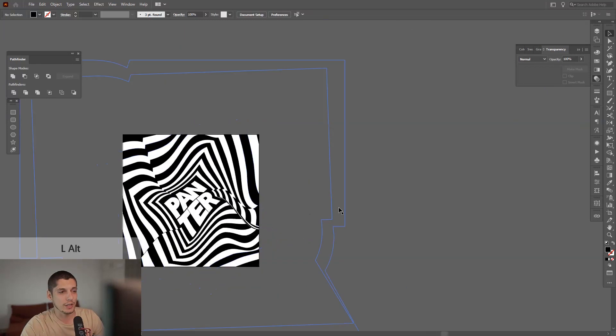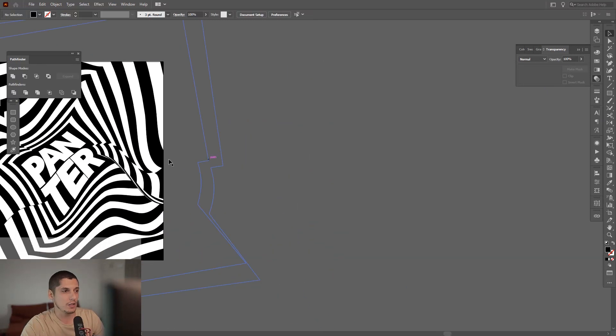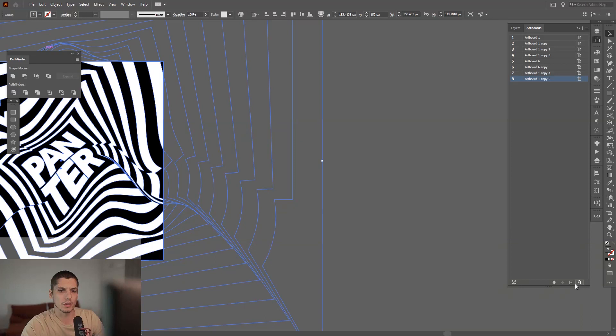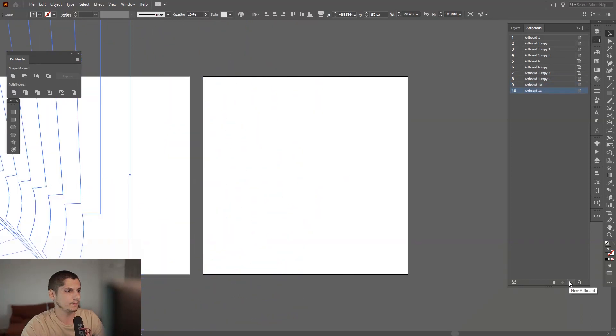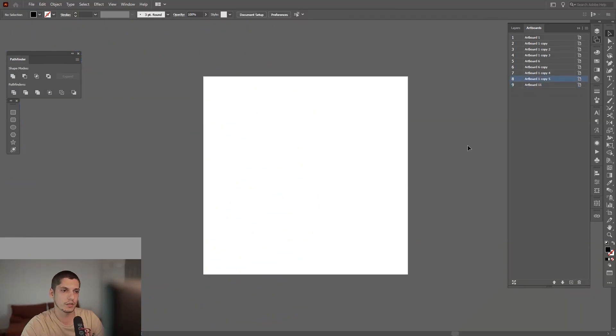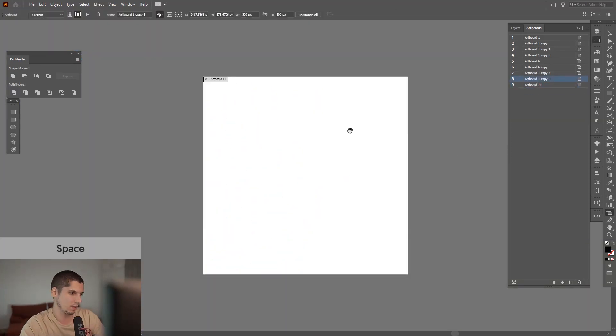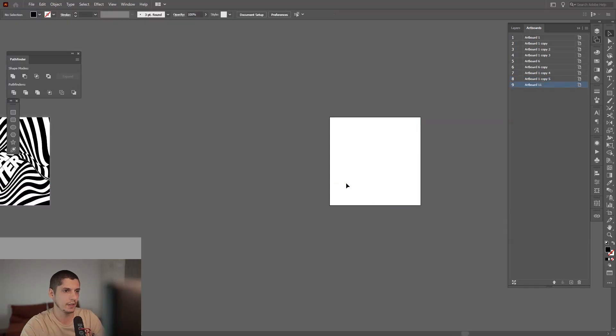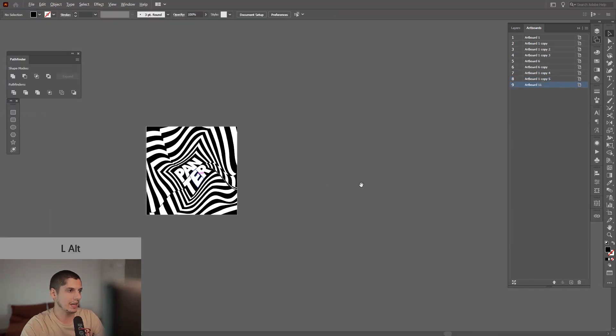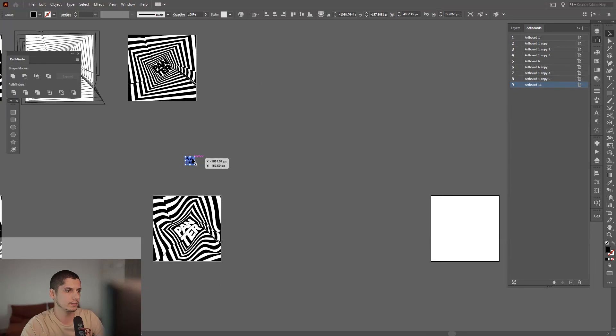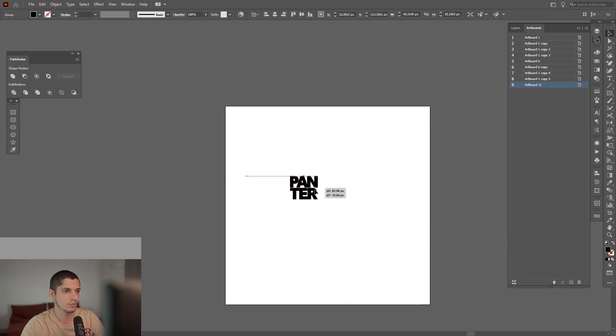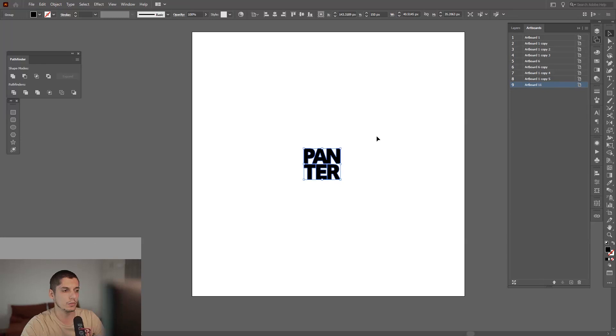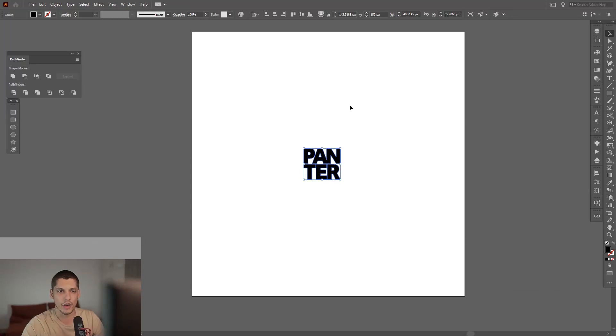So yeah, let's do this. I'm going to create a new artboard somewhere around here so we won't bother this one. I still need to take the logo. Select your logo or whatever you want to create this effect with.